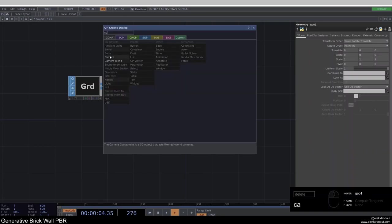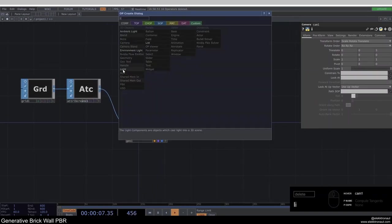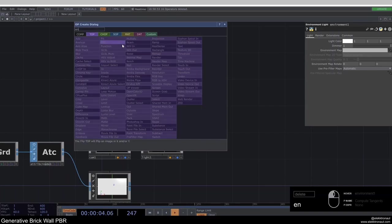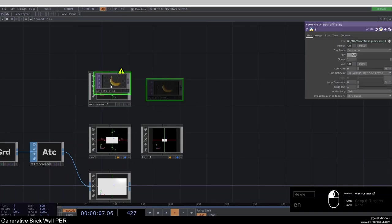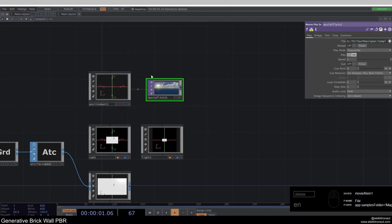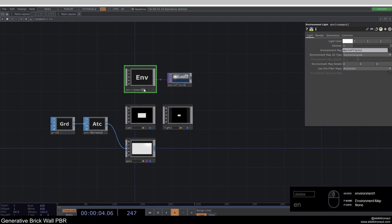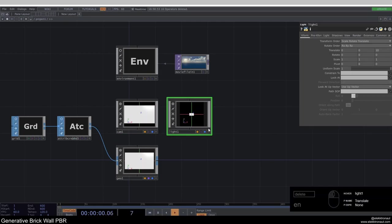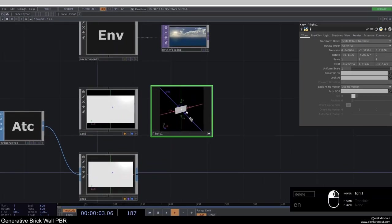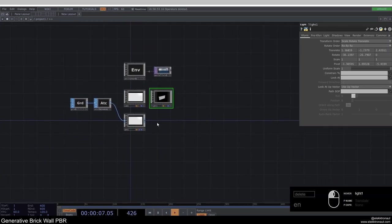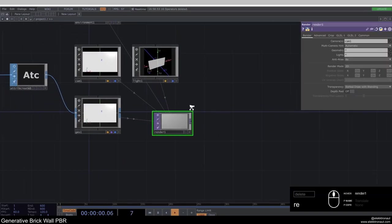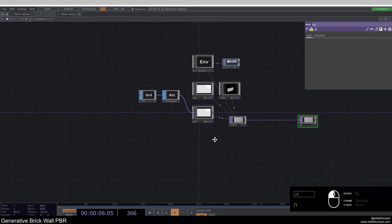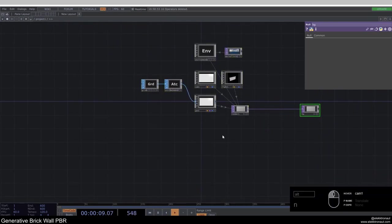I'm going to add a geometry comp, as well as a camera and a light. We also want an environment light, and environment lights always need an environment map. I'll add a movie file in and use the cloudy ocean 2K. On my camera, I'm going to change the translate Z to 1.9, and on my light I'll move it a bit closer. Then for the render, I'll add a render TOP and a null called 'sbg'. This is the basic render network.